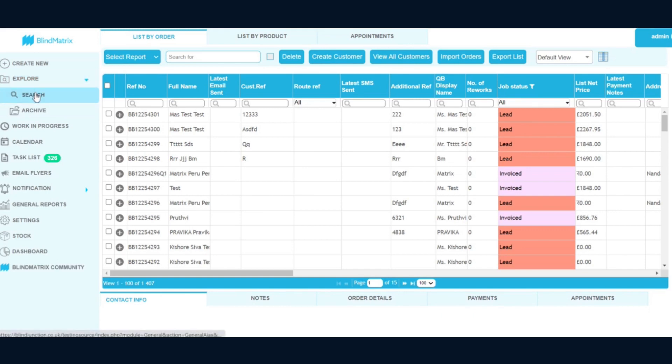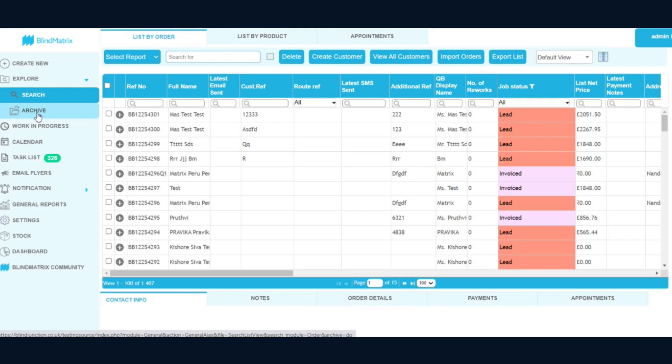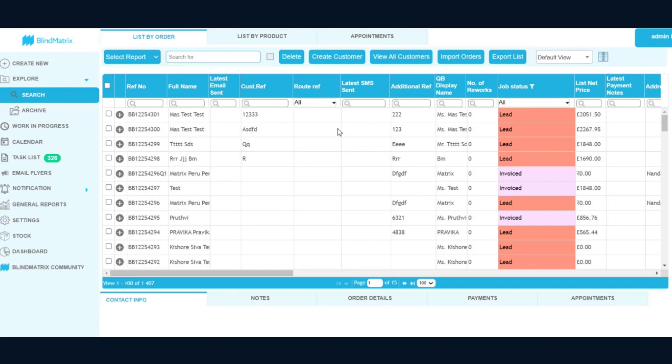You will have your search screen, and then there is also an option to look at the archived orders as well. So this archive folder will have your archived orders, and the search screen will function as usual. The look and feel is getting changed, and the place where it was placed has been changed.